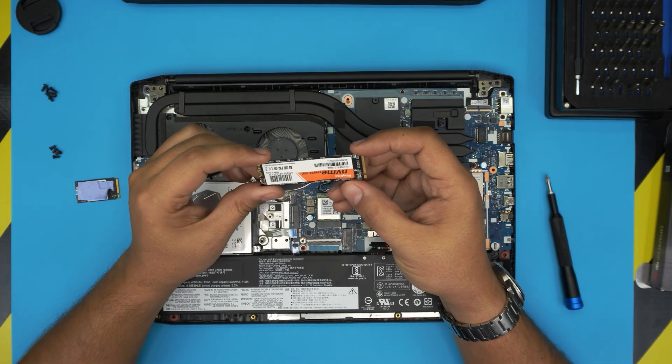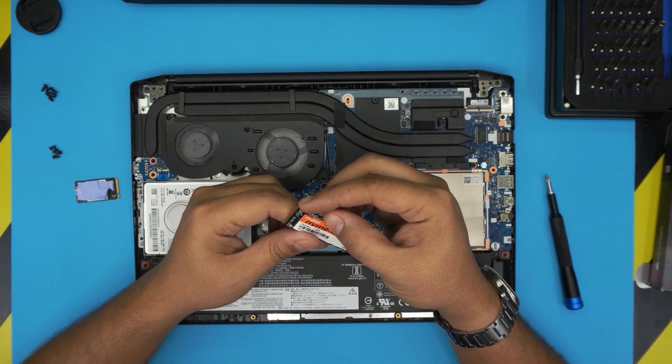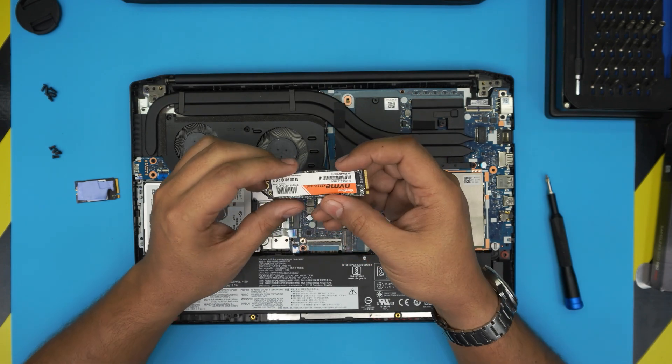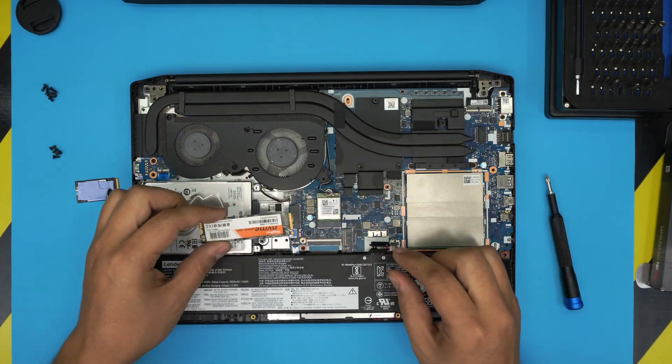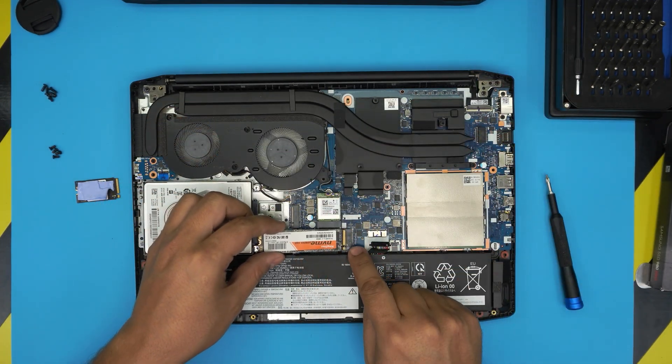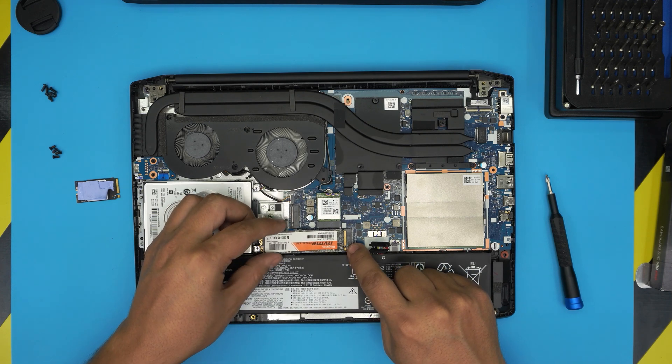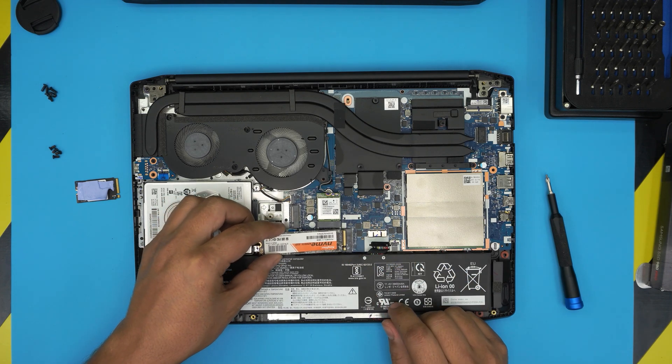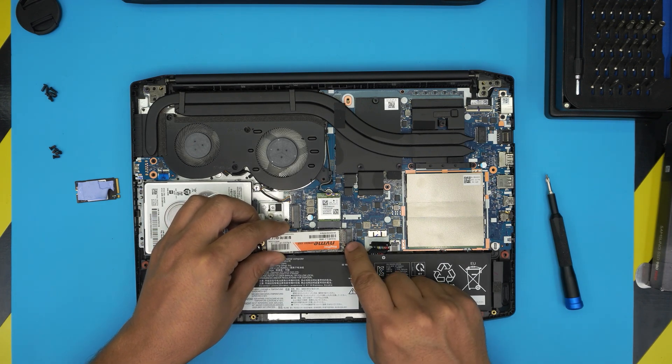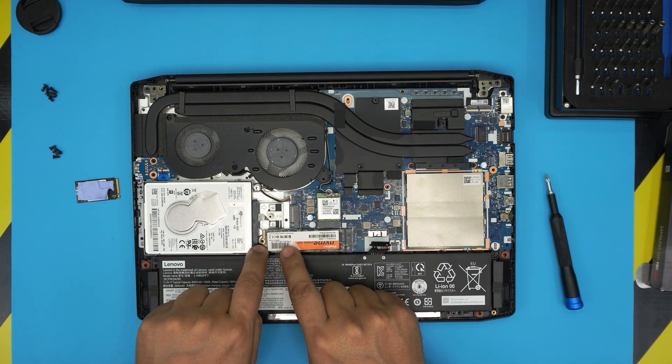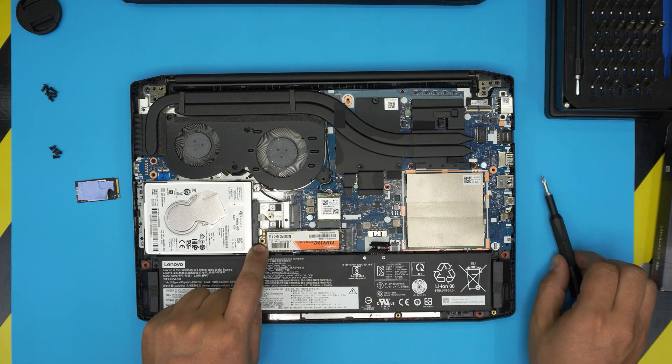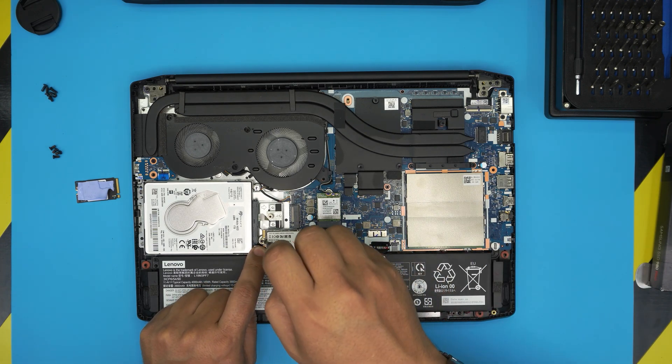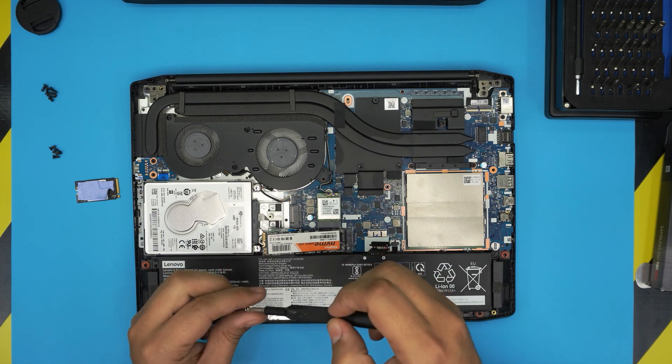I don't have one right here - I already used this one somewhere else - but I have another one here. The way you install it: you don't need to remove anything. Put it in the same contact, make sure the notch matches the notch on the slot. Bring it down at 10-15 degrees all the way in, and bring it down. The screw hole on this end should match, and you're going to use the same screw that you removed.